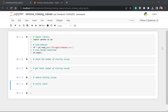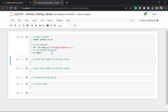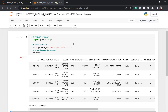In this video, I'm going to show you how to remove missing values using pandas. The first step is to load the dataset. I've imported pandas here, and this is the code to read the dataset. We're just going to preview it — let me run this cell by pressing Shift+Enter or just clicking Run. Okay, this is the dataset — it's a Chicago crime dataset.